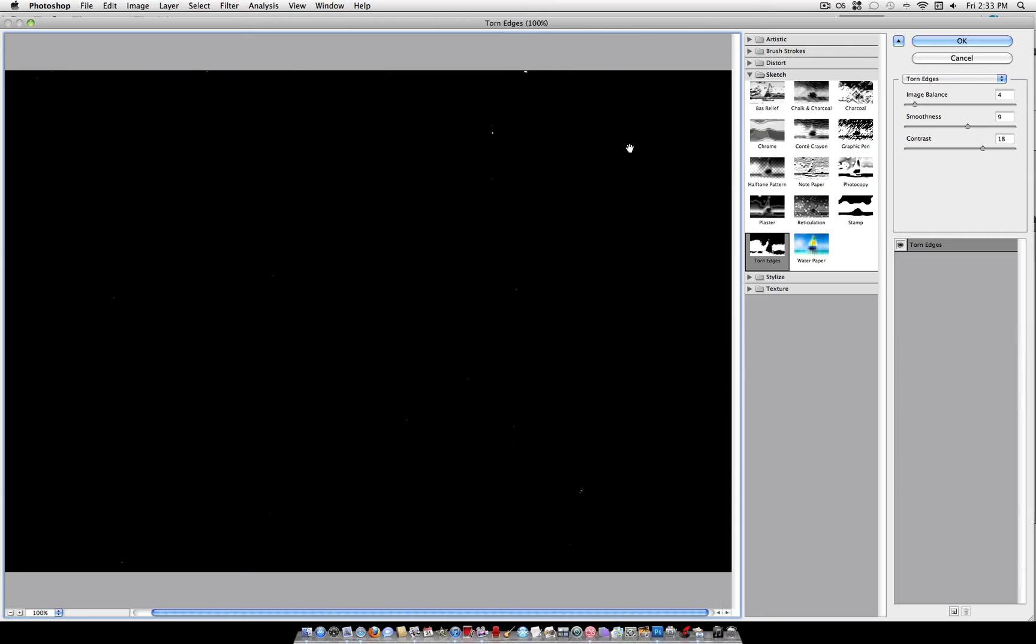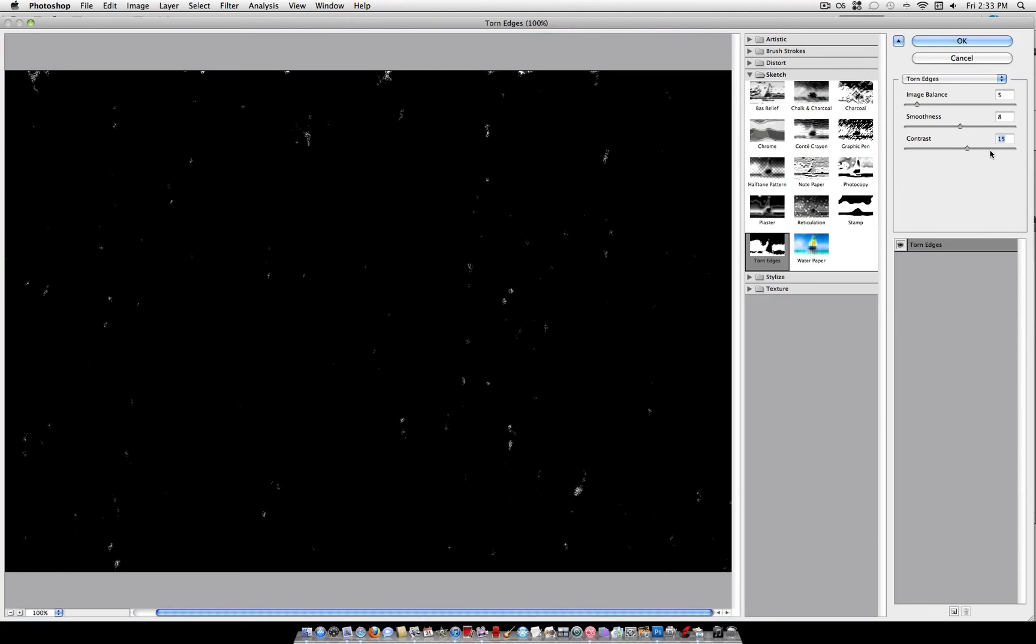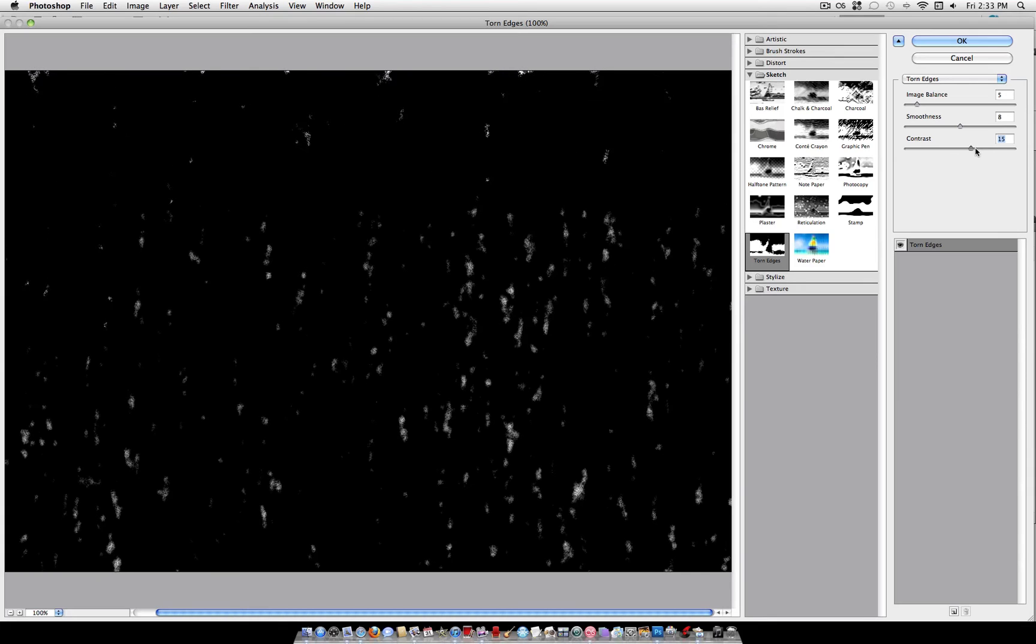This is where we create the white specks. Use an image balance of around 3 to 5, and adjust the smoothness to your liking. You can see here what it's going to look like. You can also adjust the contrast.